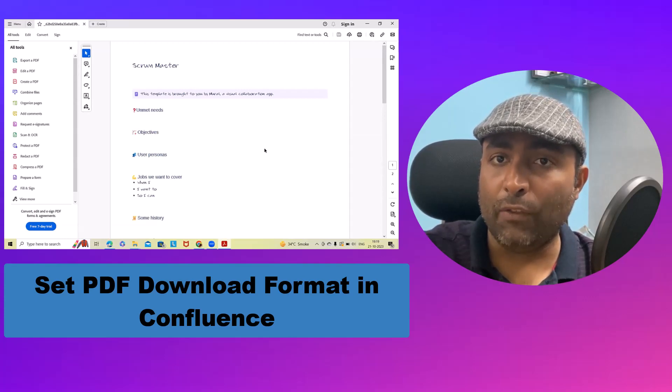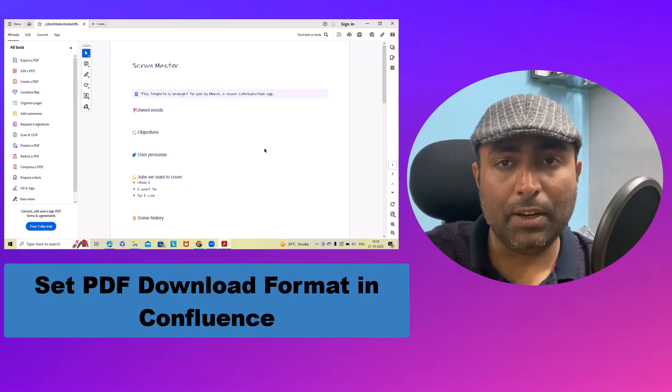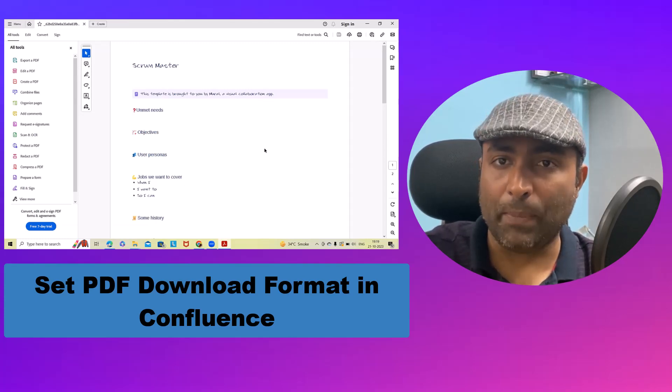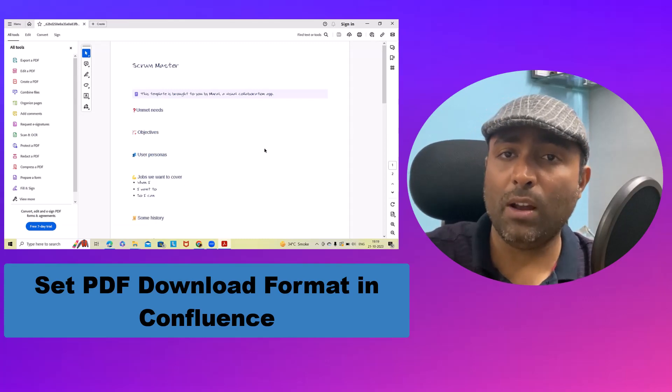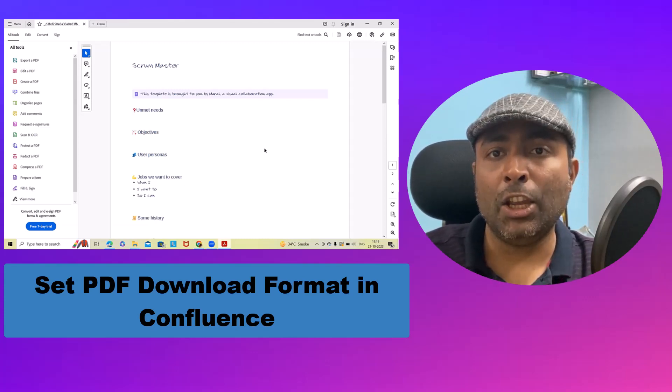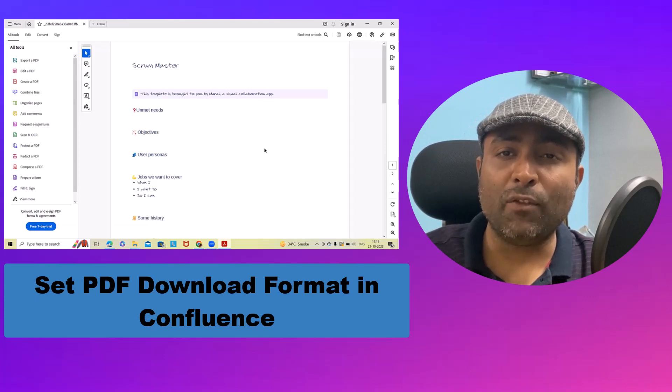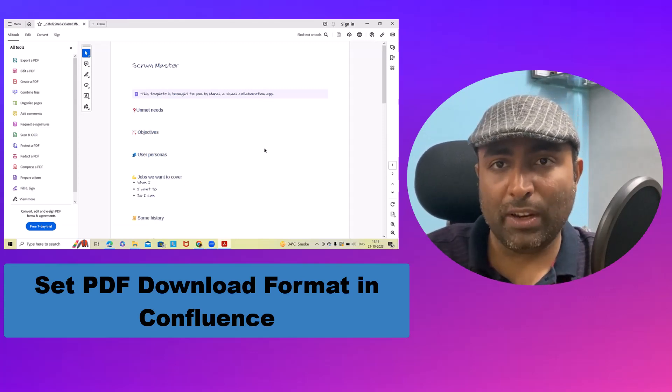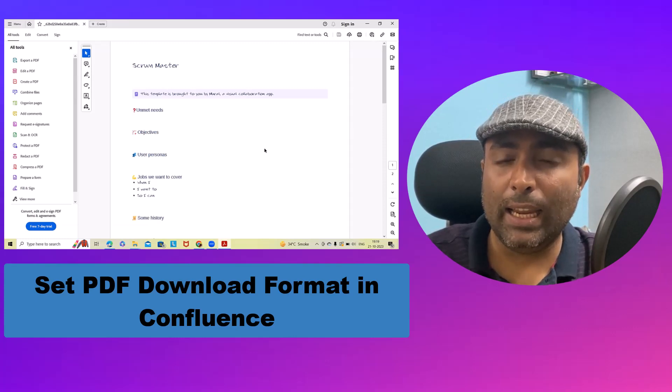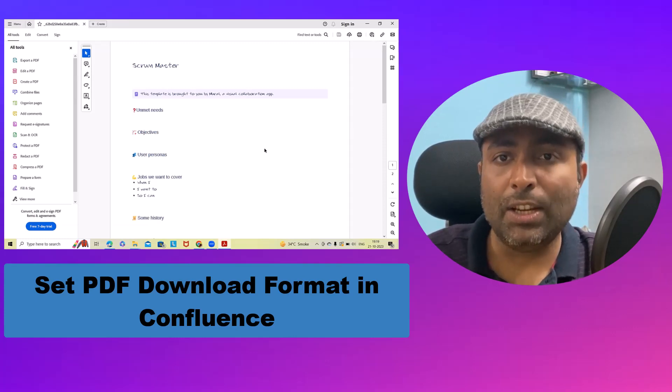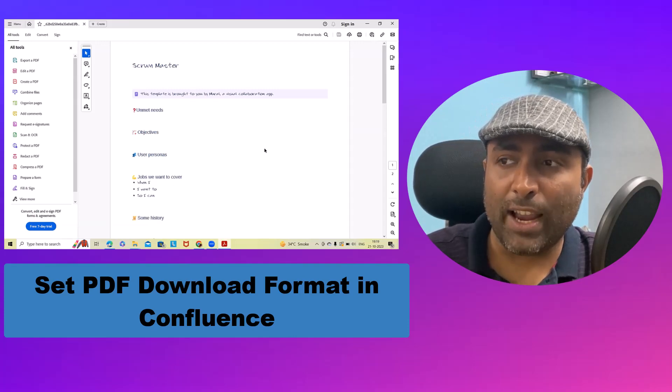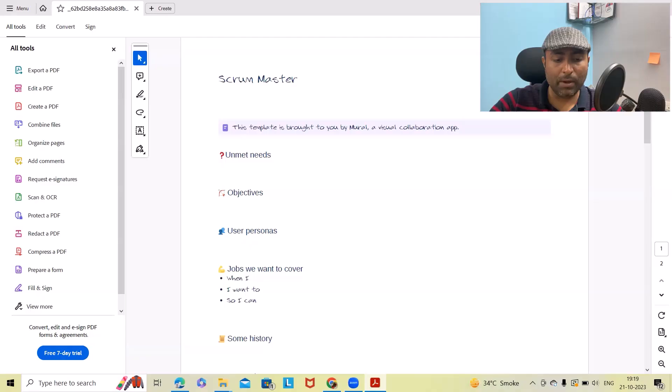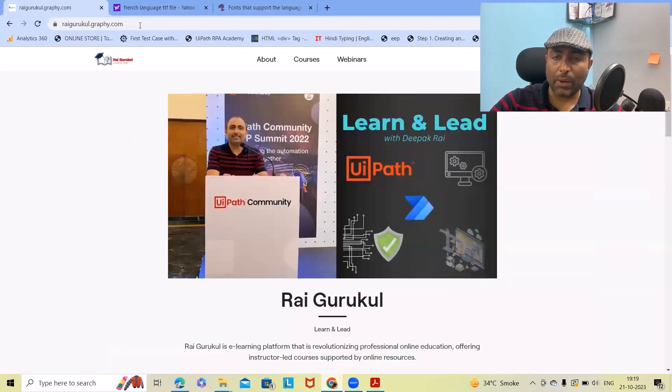If you want to learn in detail, feel free to watch the complete video. If you want to learn about Jira and Confluence, feel free to watch my Confluence and Jira playlist. I've also created an in-depth Jira for Scrum Master and Project Manager course which is available on Raikuru.grafi.com.